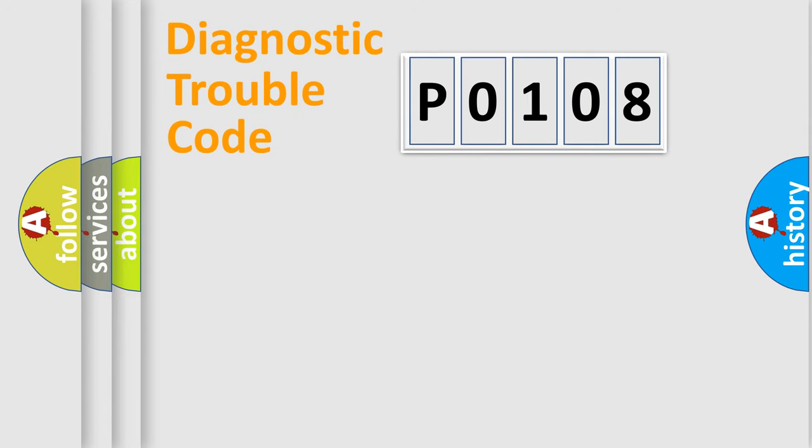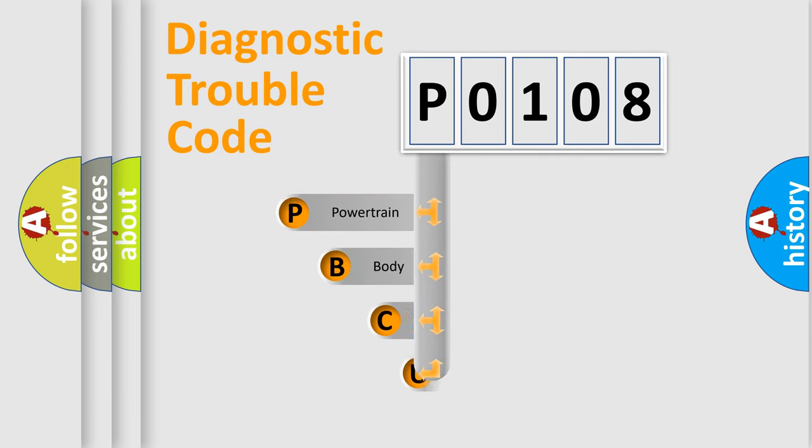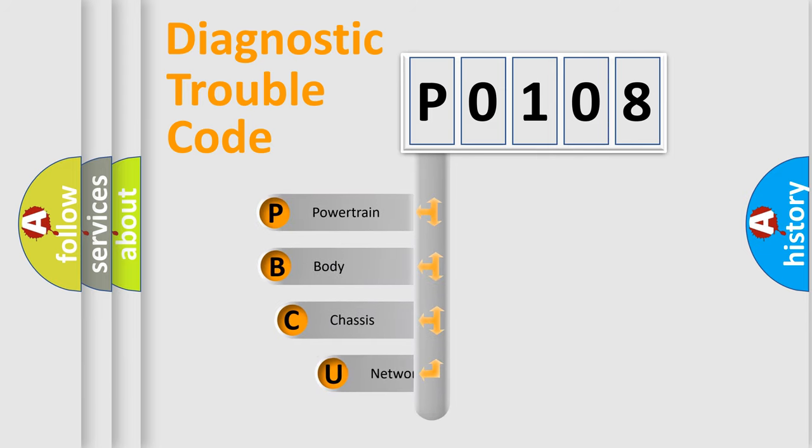First, let's look at the history of diagnostic fault code composition according to the OBD2 protocol, which is unified for all automakers since 2000.